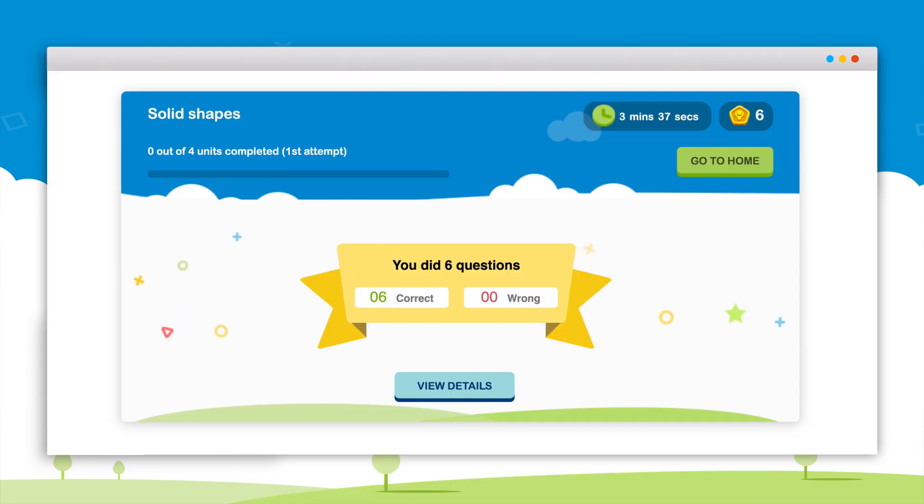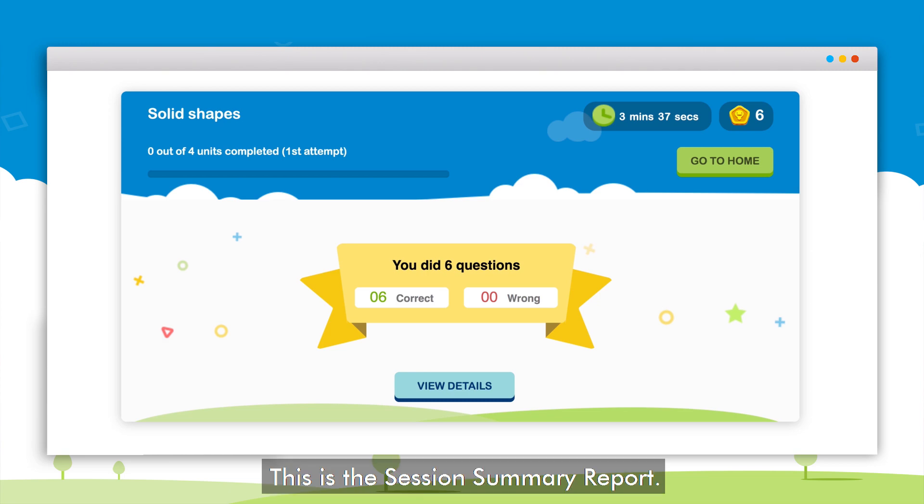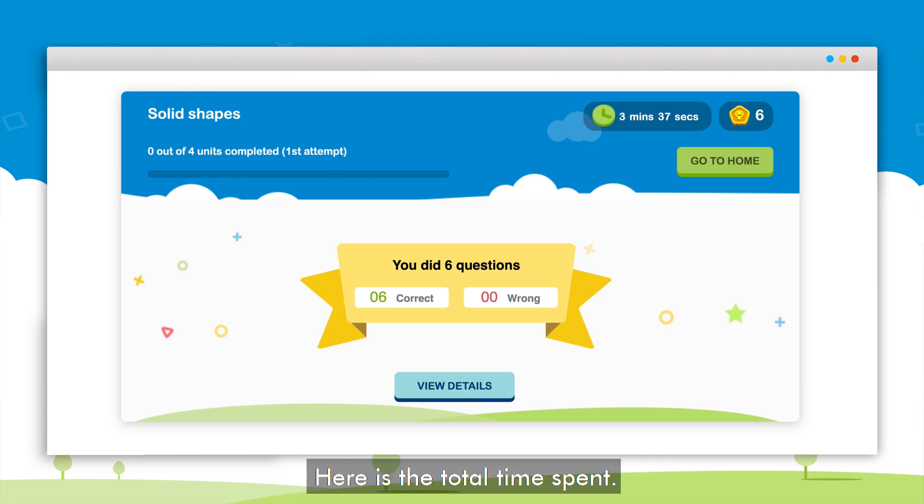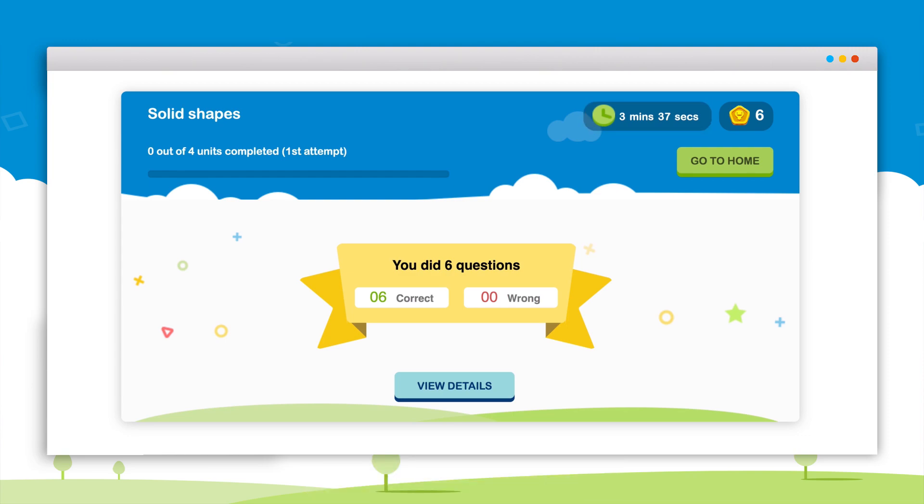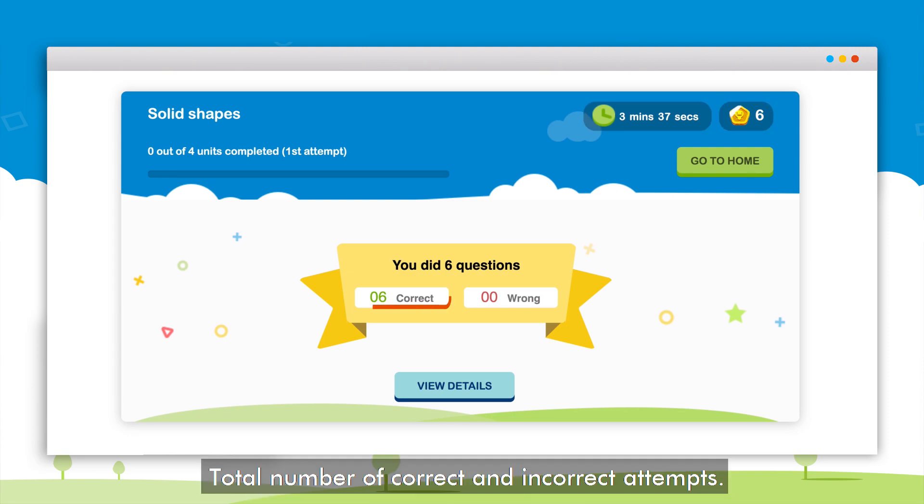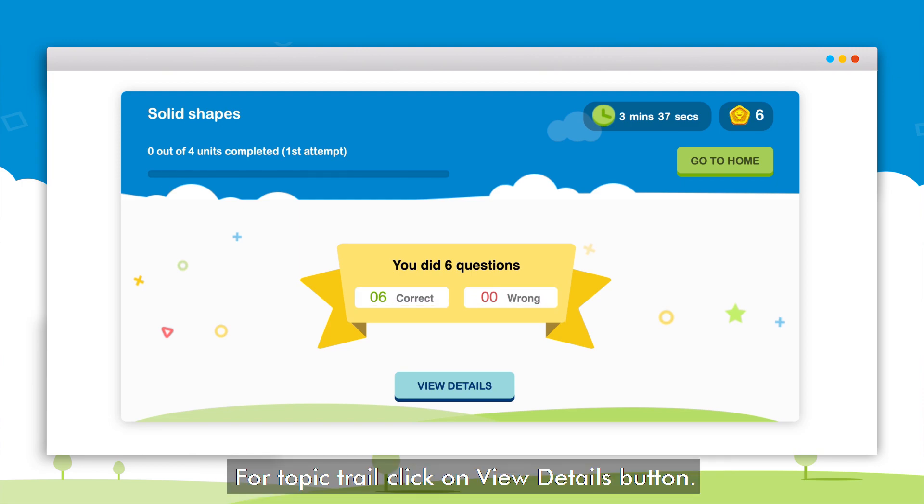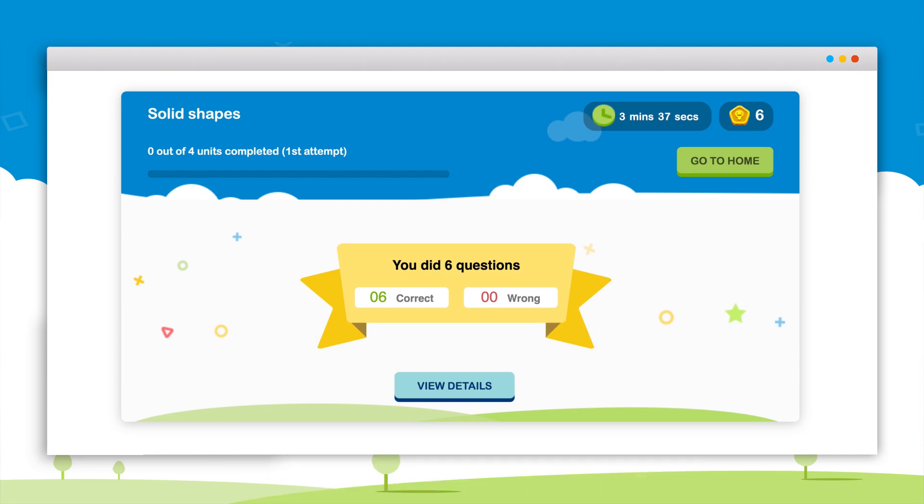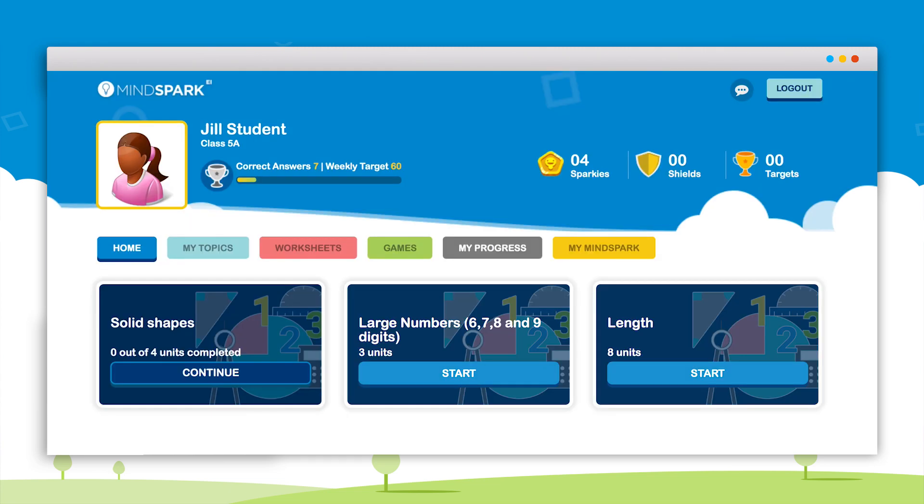On clicking the done button the session summary report appears. The report displays the total time spent while solving the topic, total Sparkies earned, and the total number of correct and incorrect attempts. To view the topic trail click on the view details button. After reviewing the report click on the go to home button and the home page will appear.